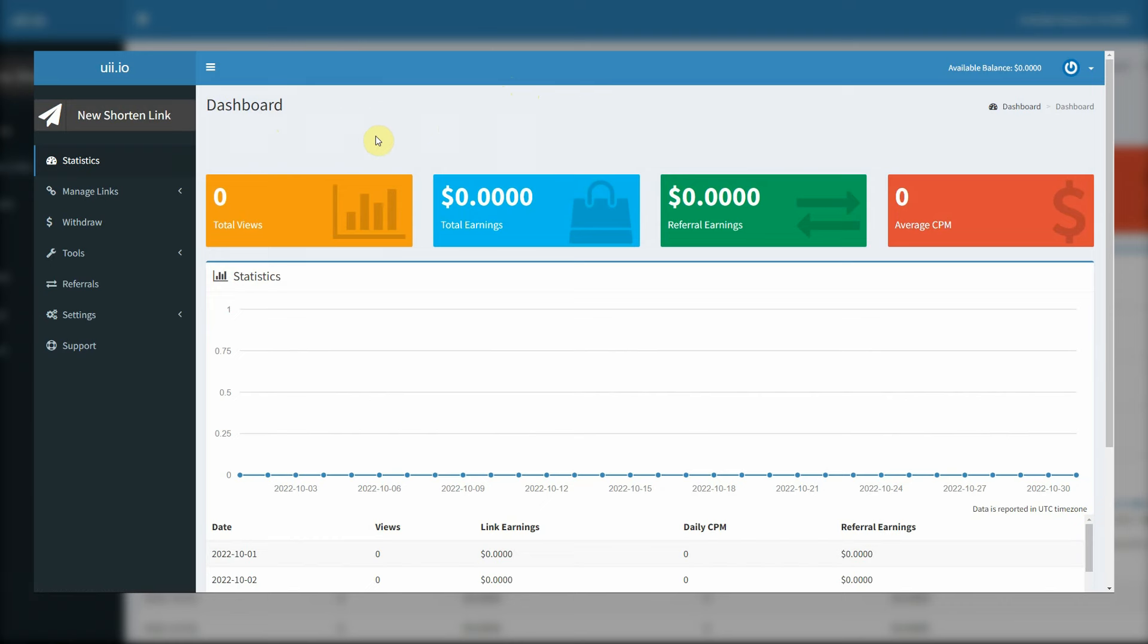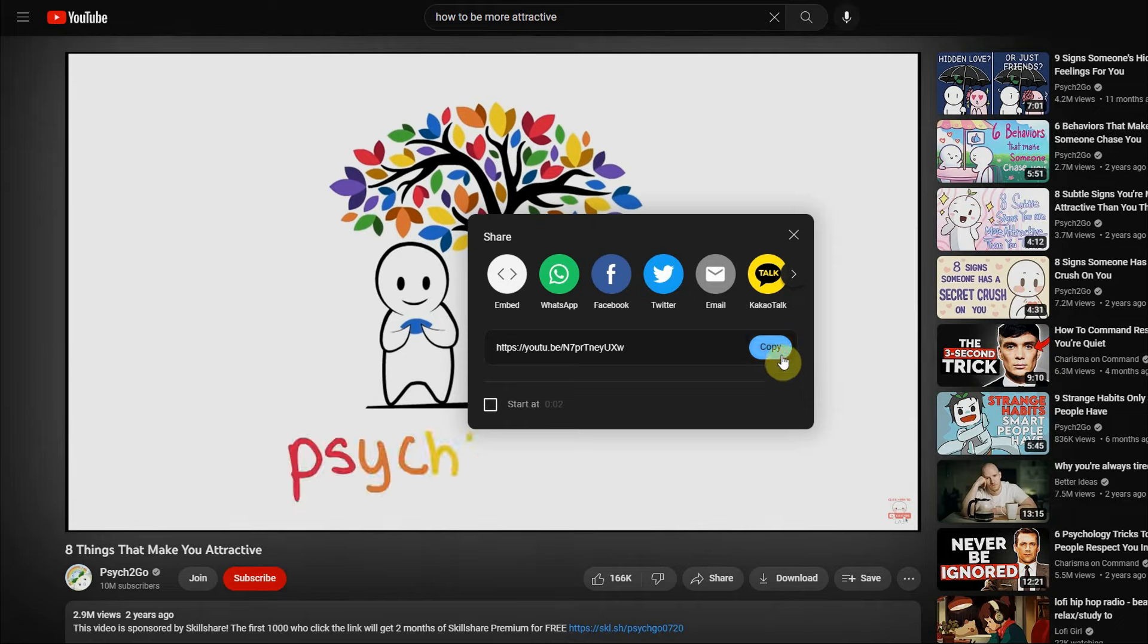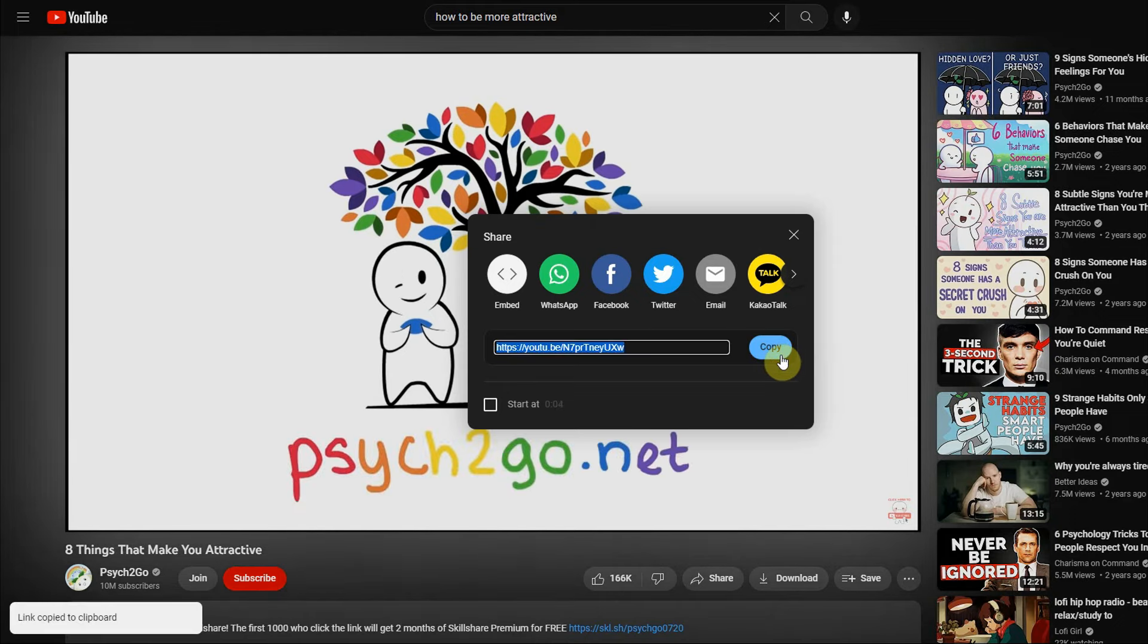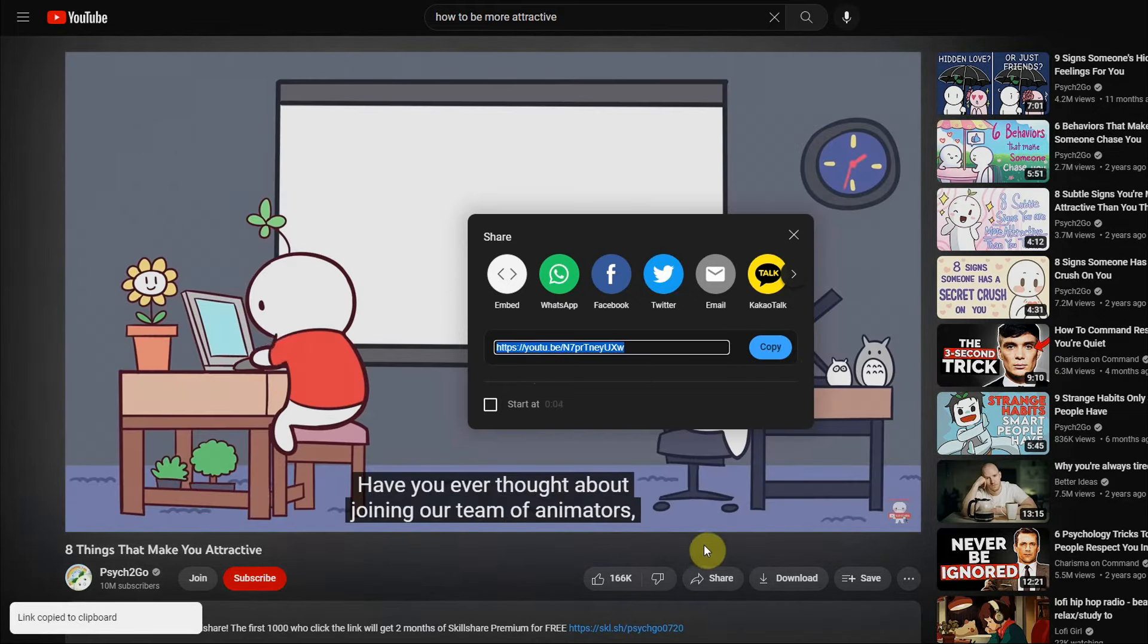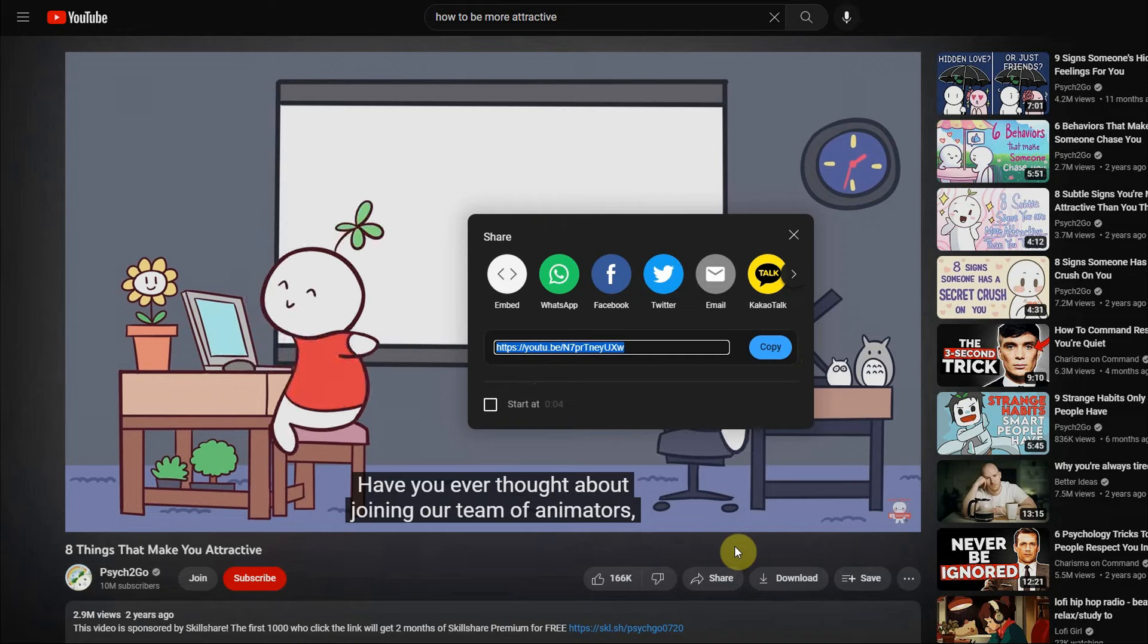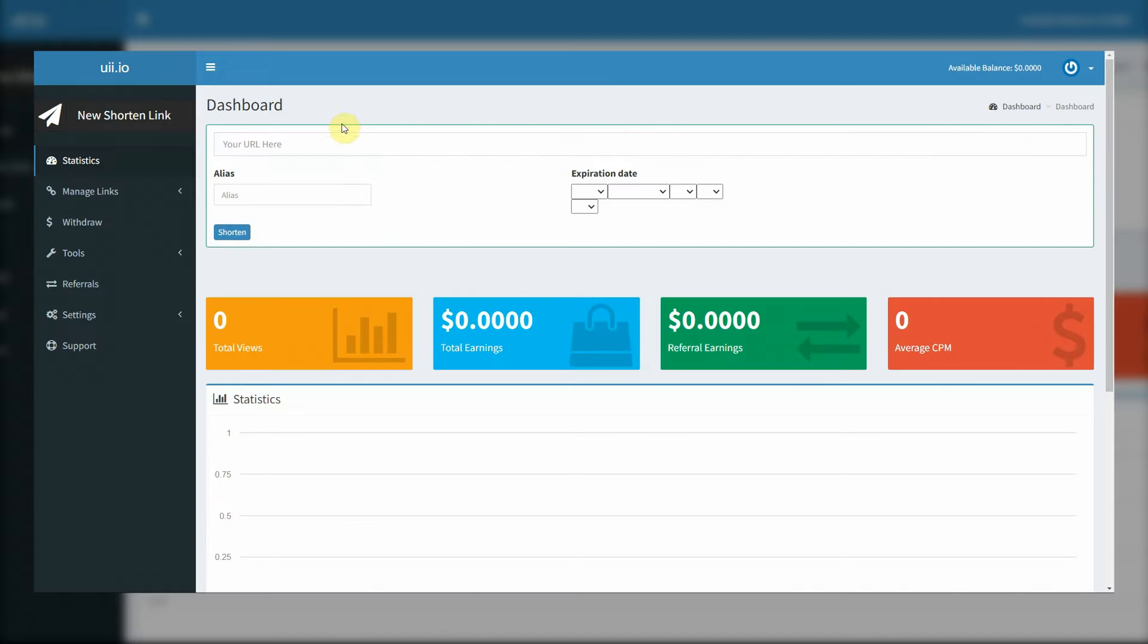So right here, it says new shorten link, I want you to click on that. So you can shorten URL links that take people to a particular video. Having a long URL link can just look unattractive and untrustworthy. So, shortening a link just helps make people want to click more. So you can paste that long URL link right here, and click shorten.